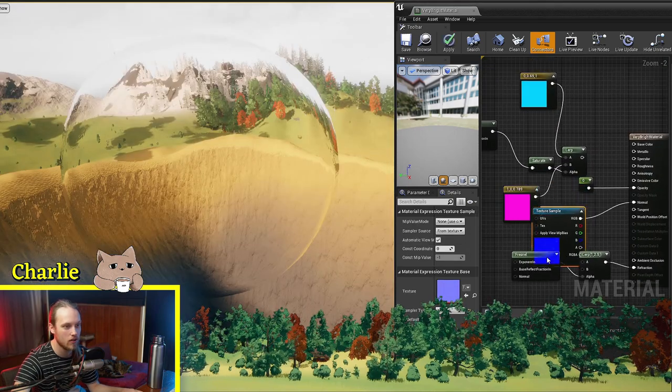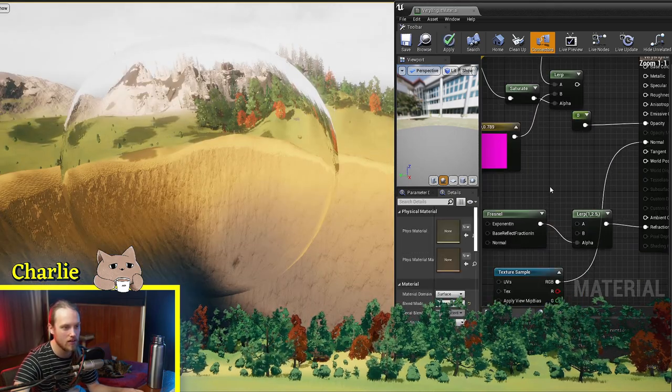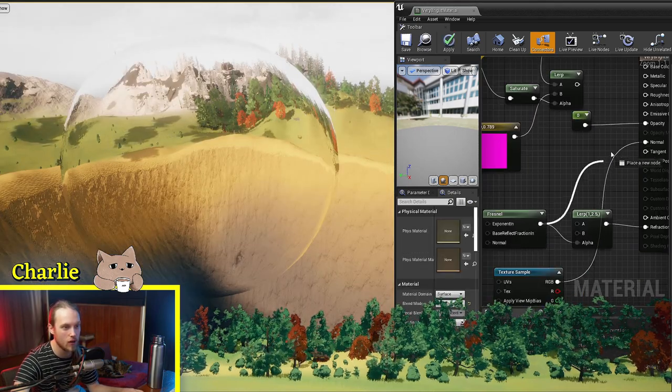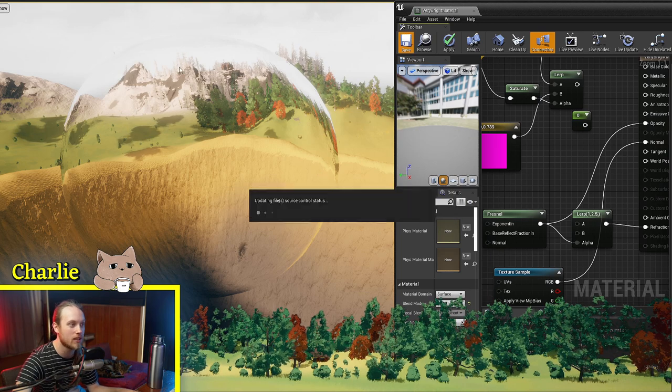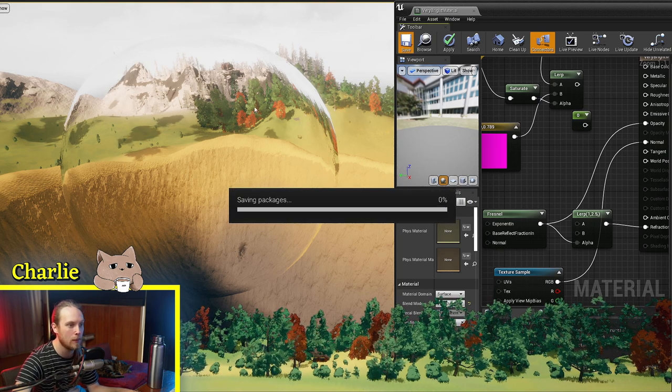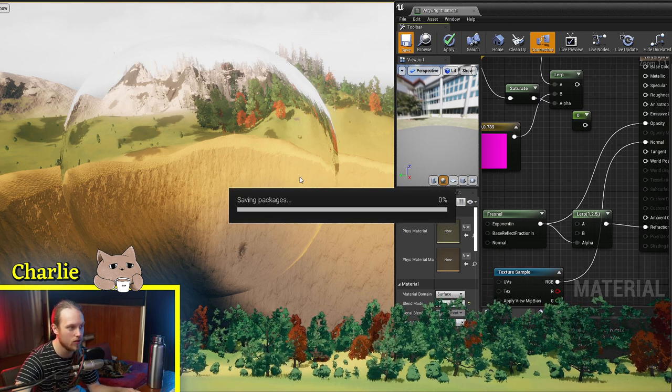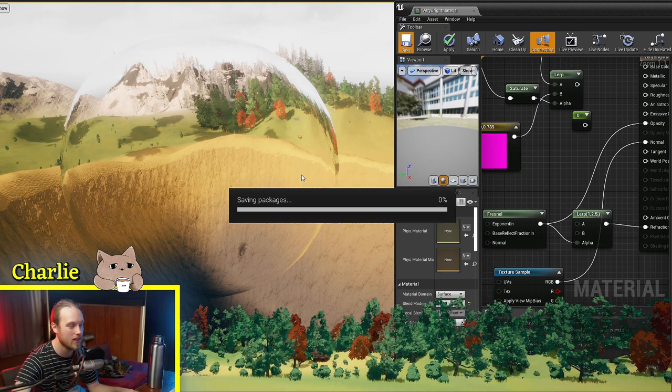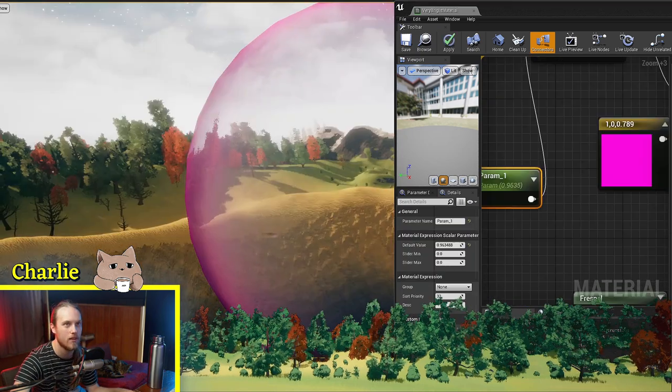You could also plug the Fresnel into the opacity, so that the edges become colored or opaque, which can make it look a bit more cloudy.